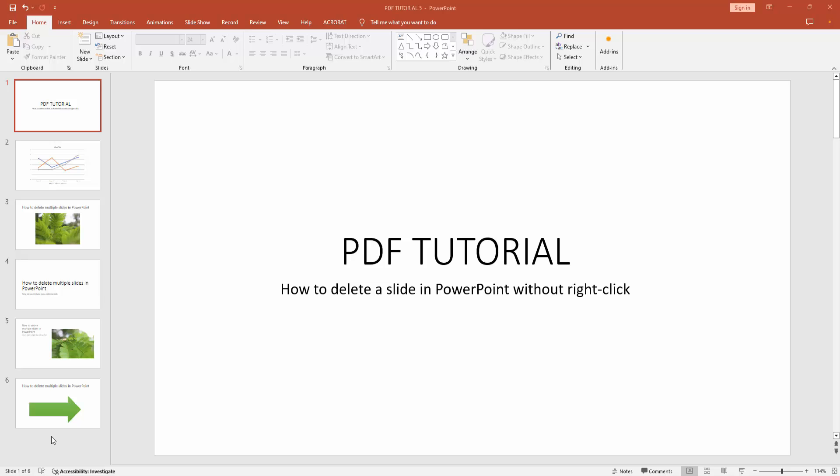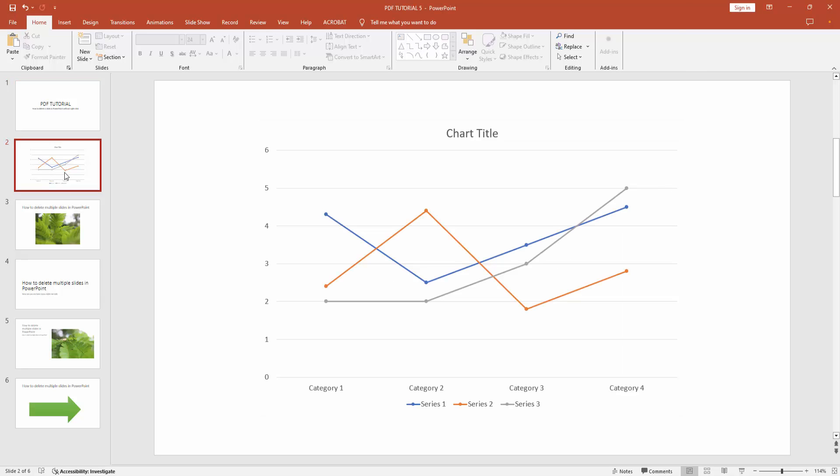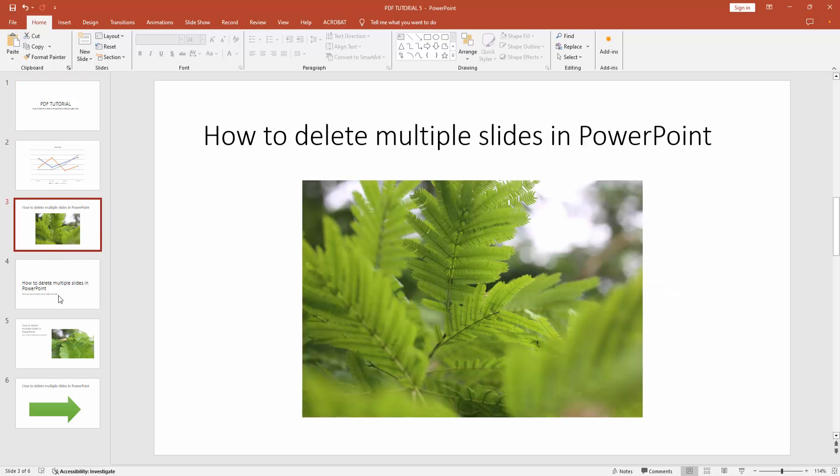Hello friends, how are you? Welcome back to my another video. In this video I am going to show you how to delete a slide in PowerPoint without right-click. Let's get started. At first you have to open a PowerPoint presentation. Now we can see in this presentation here are many slides. You want to delete a slide without clicking the right button.